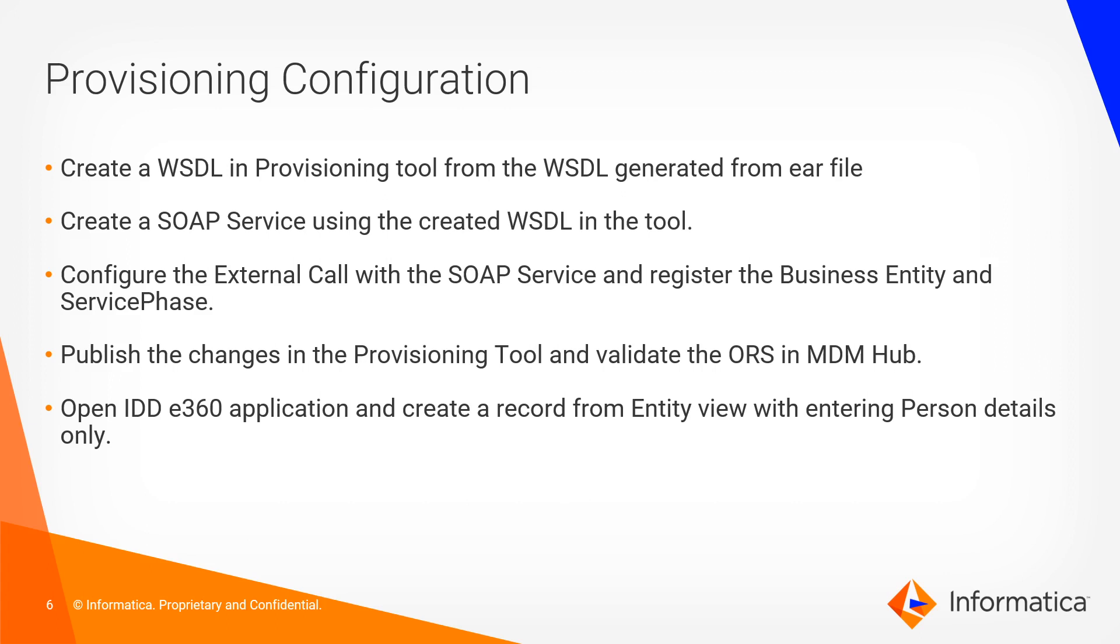Coming to the provisioning tool site configurations. Create WSDL in the provisioning tool from the WSDL generated from EAR file. Create SOAP service using created WSDL in the tool. Configure the external call with SOAP service and register the business entity and corresponding services. Publish the changes in the provisioning tool and validate the ORS in MDM Hub.